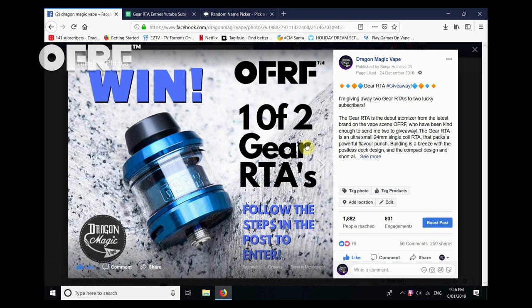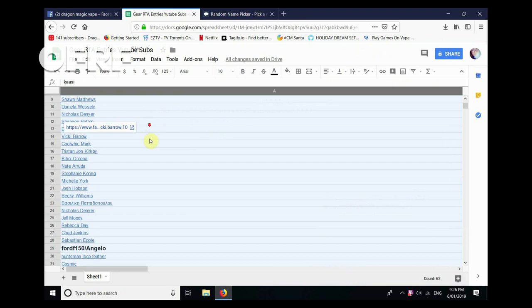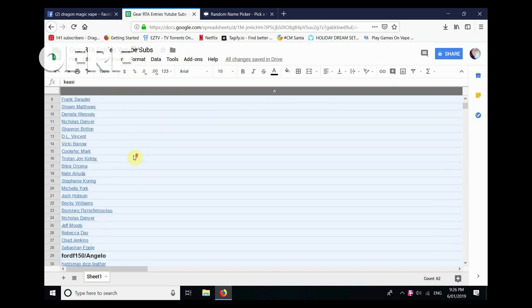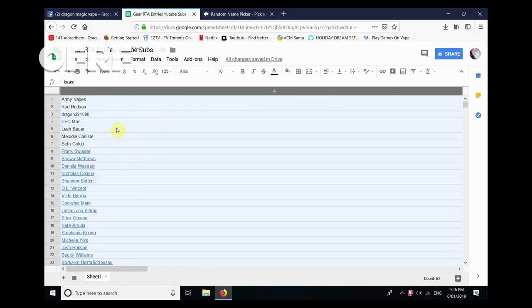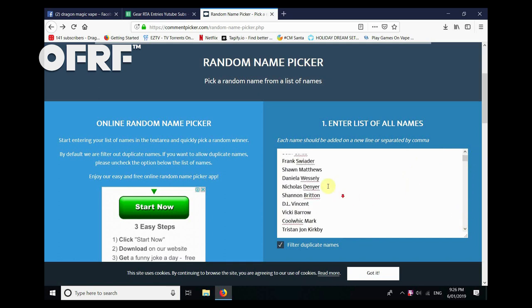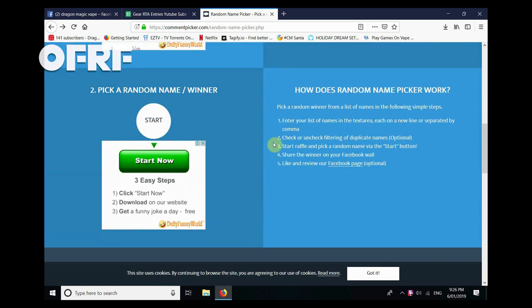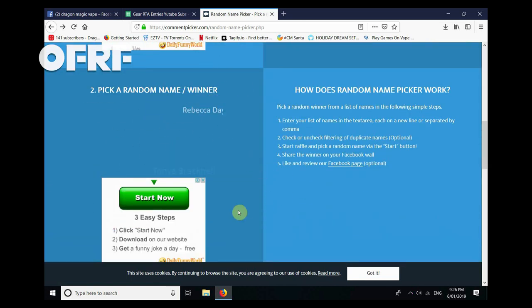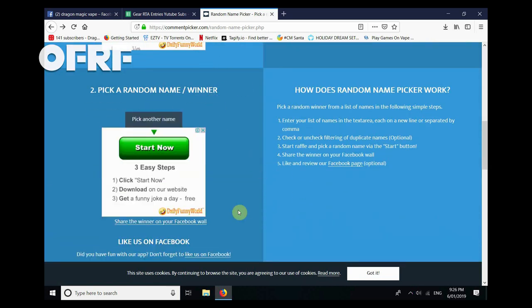Time to announce the two winners. I've got a list of entrants here. We had 62 entrants overall, so I'm just going to copy and paste these into our random name picker. Here we go, everyone's name. Let's pick the first winner.